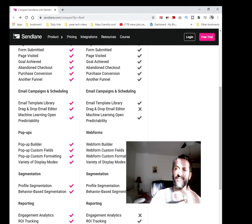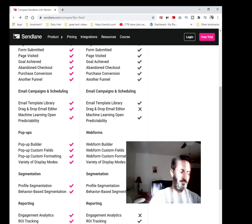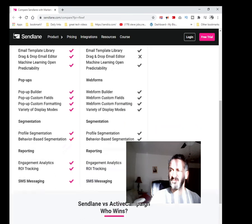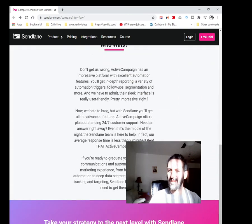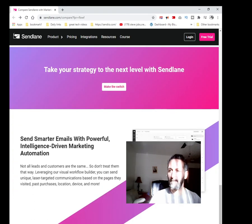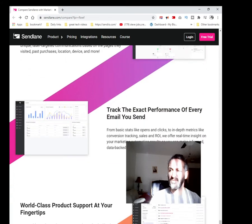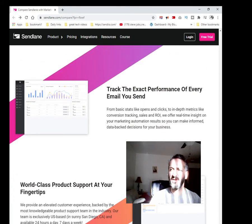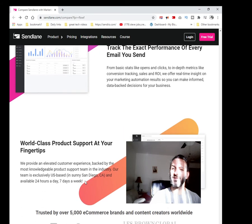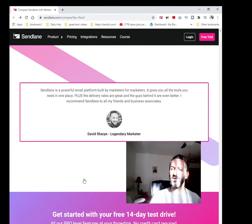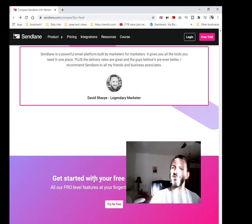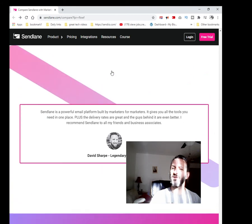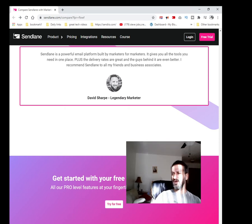You can do SMS messaging from within this platform. It's really powerful. Again, the link is in the description if you're looking to build your email list and do some email marketing. Track the exact performance for every email you send. World-class product support at your fingertips—they have 24 hours, 7 days a week. It comes with many benefits. There are a lot of testimonies in here that you can also read.